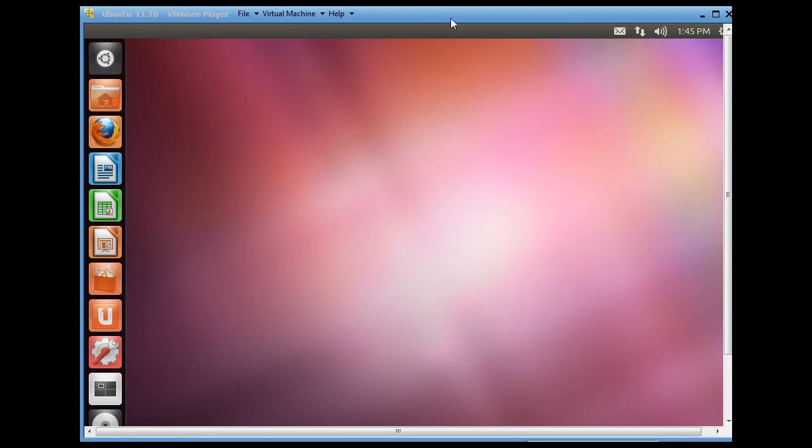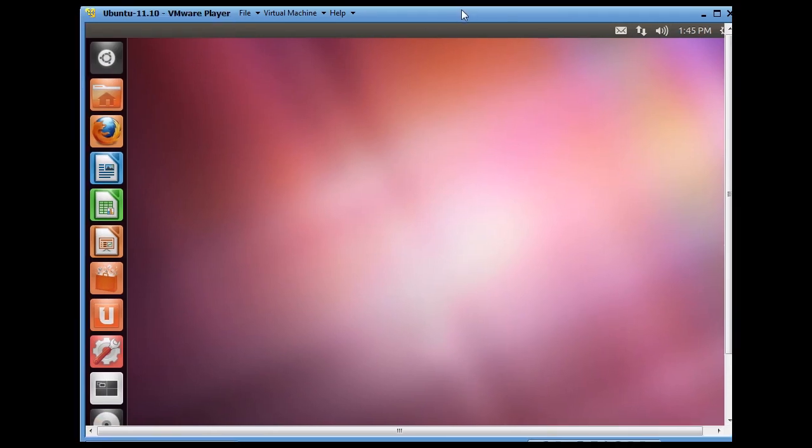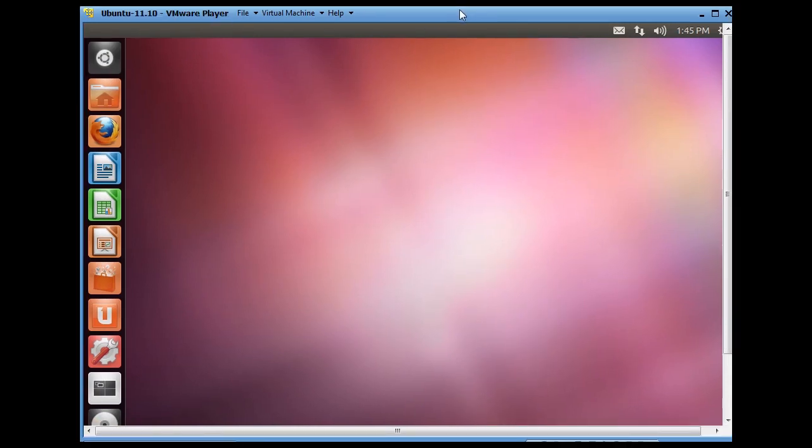Alright, the desktop's coming up and this is the new 11.10 version.